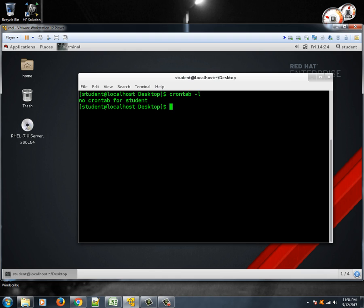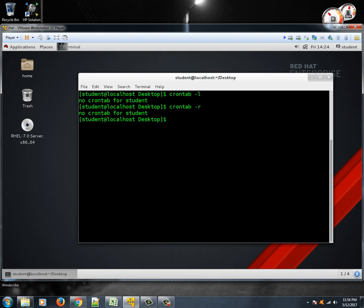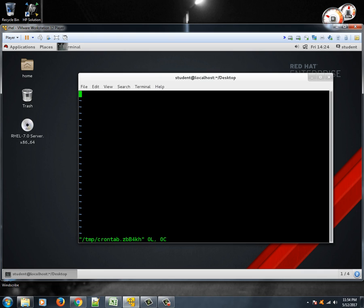So no crontab for this particular user, that is student. Right now if you want to remove all the cron jobs for the current user, you can type crontab -r. It will remove all the cron jobs for this particular user. Since you don't have any cron jobs it's giving a message saying that no crontab for the student.